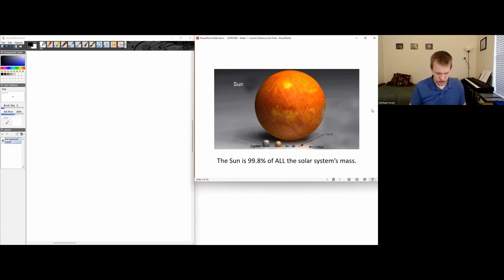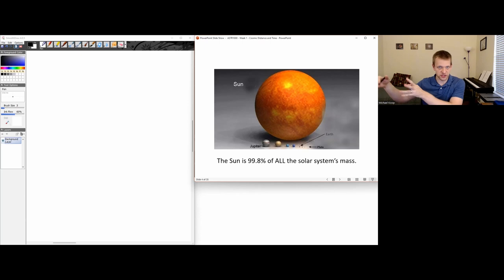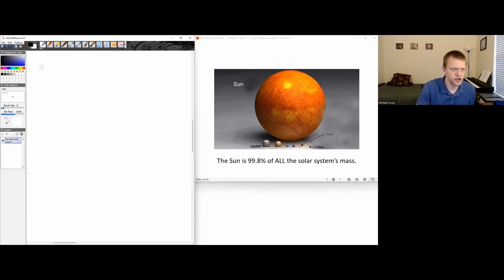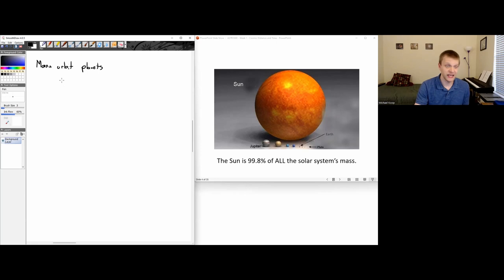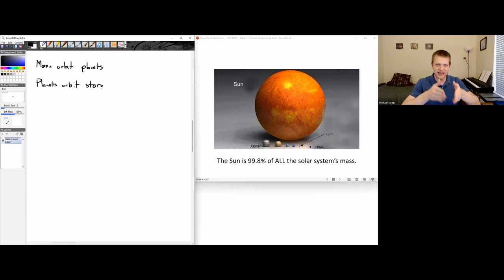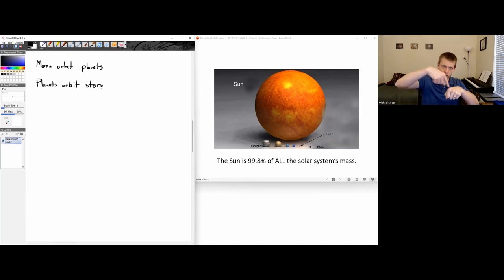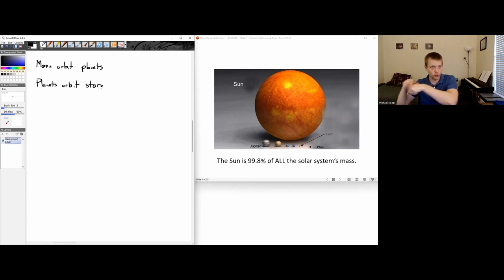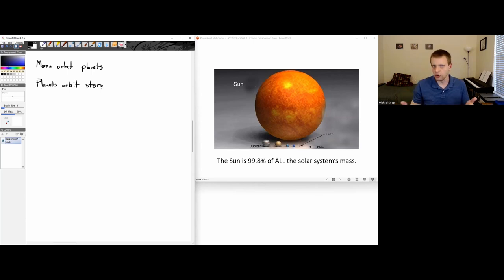Let's talk about some definitions of objects and how they relate to each other — the differences between moons, planets, stars, galaxies, etc. Moons orbit planets, and planets orbit their star. I'm trying to give a nested hierarchy of how these things increase in size. Our moon orbits the Earth; the Earth orbits our Sun. There are also rogue planets just careening through space, but we'll focus on the general structure.